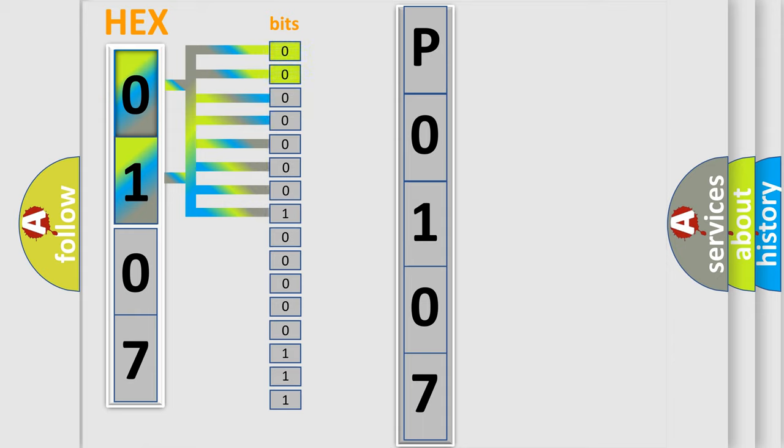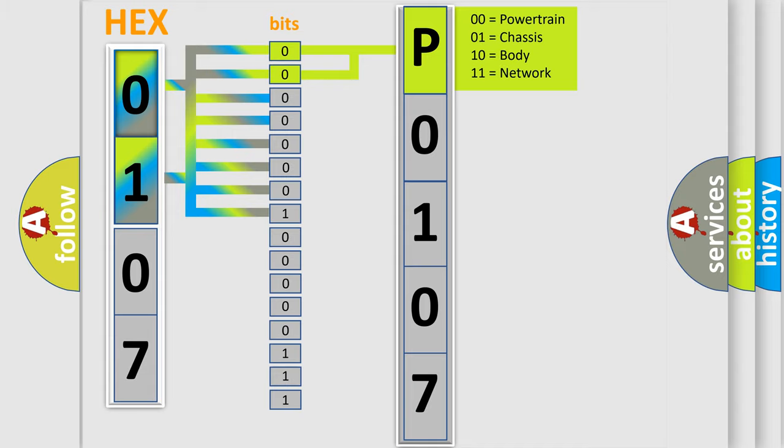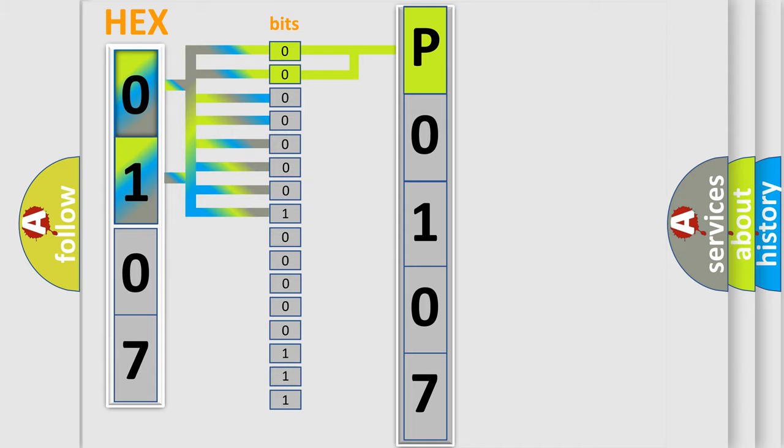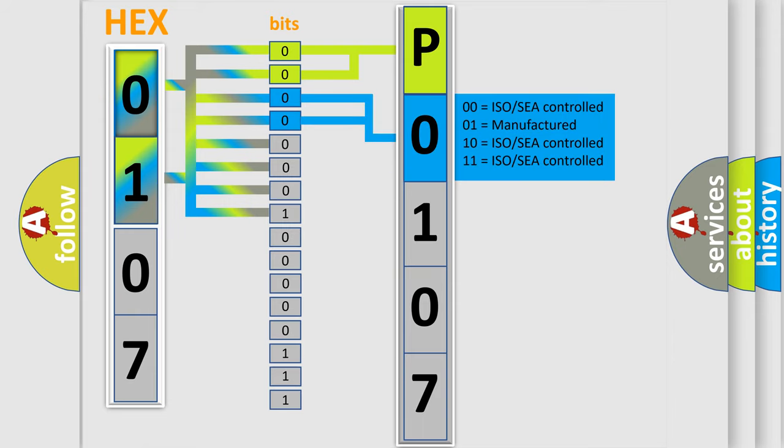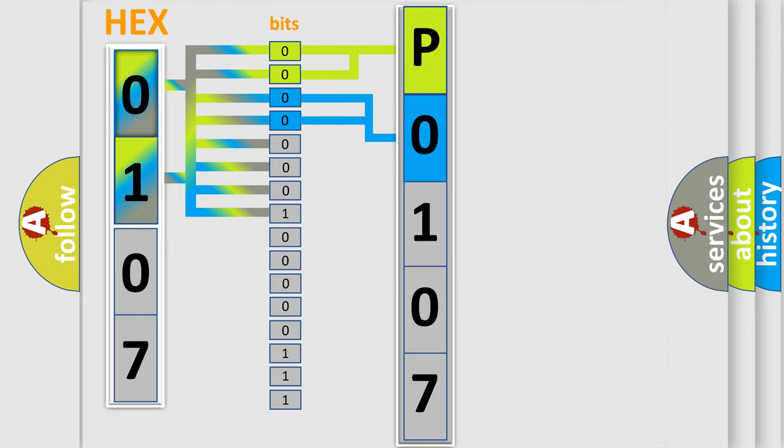By combining the first two bits, the basic character of the error code is expressed. The next two bits determine the second character. The last bit styles of the first byte define the third character of the code.